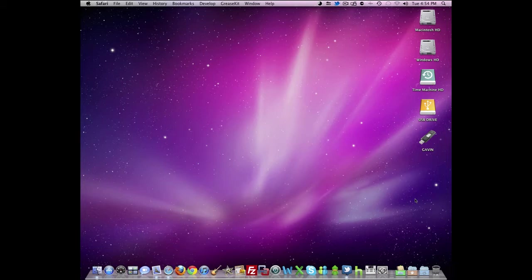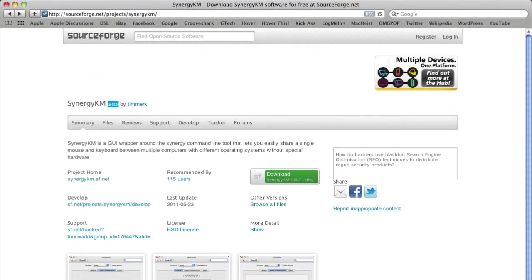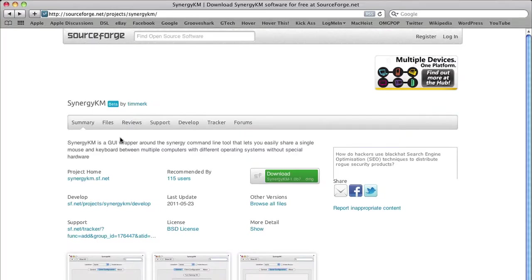How do you get Synergy? There are download links in the description for Mac, PC, and various distributions of Linux. For Mac, we don't use the normal Synergy—we use something called Synergy KM. Synergy KM puts a preference pane in so you don't have to go through the terminal.